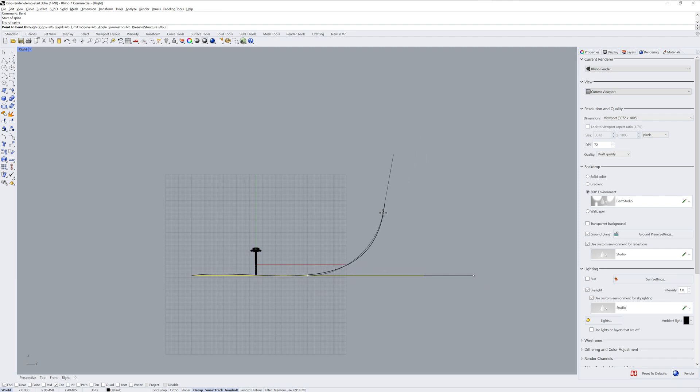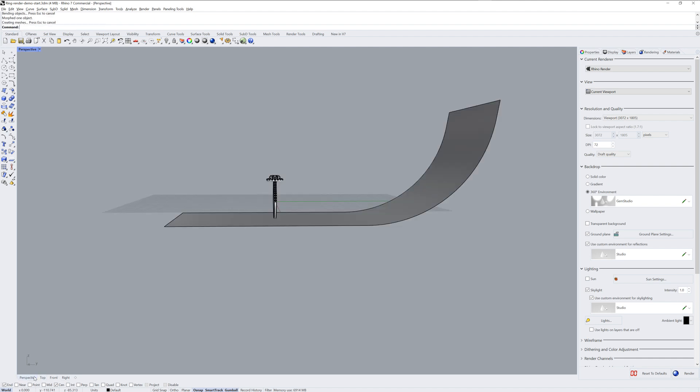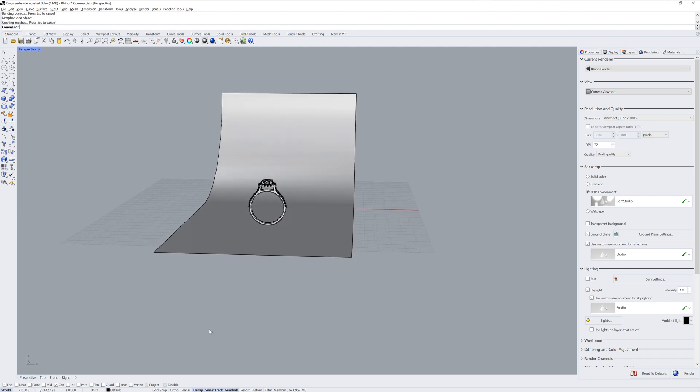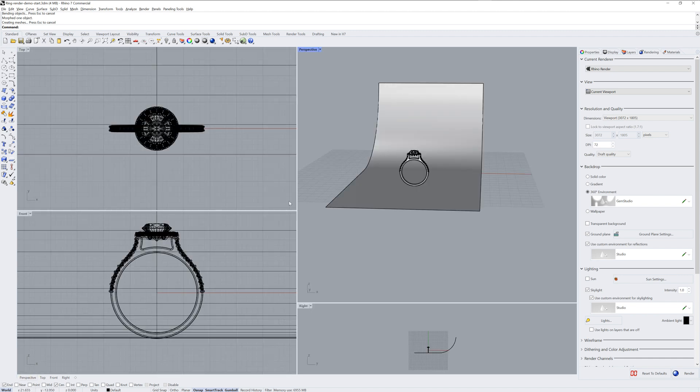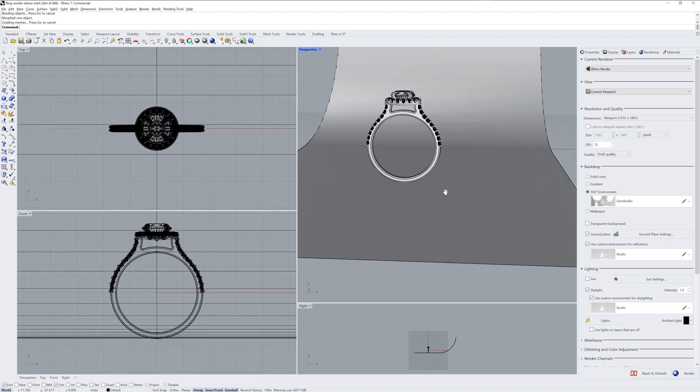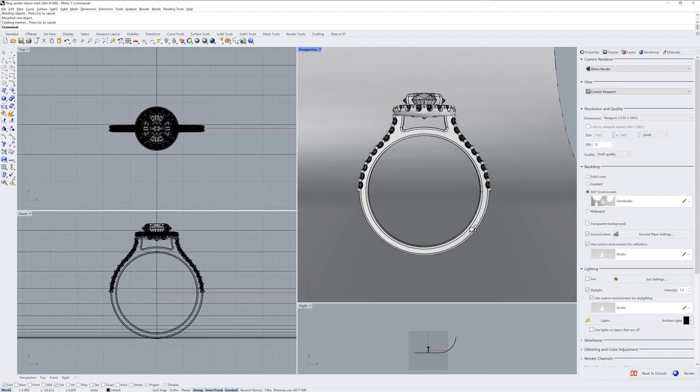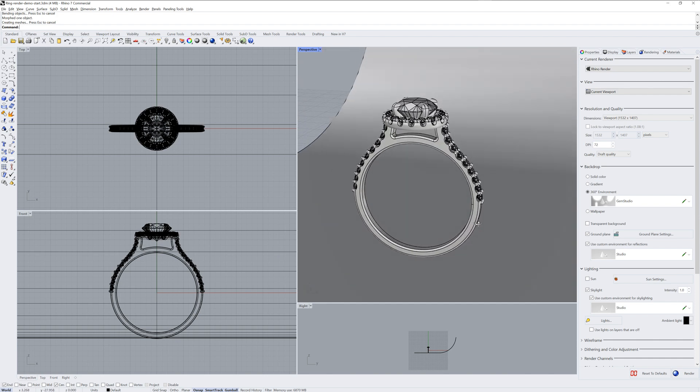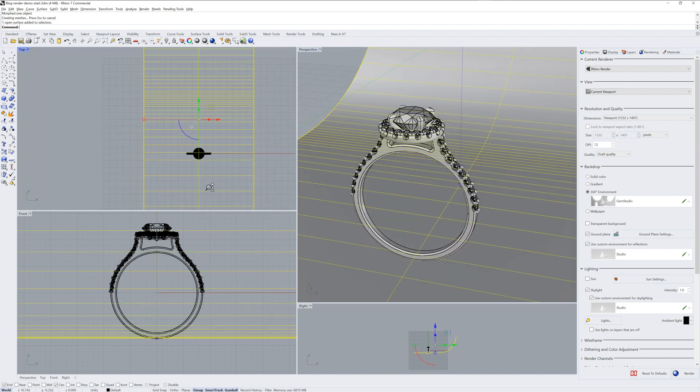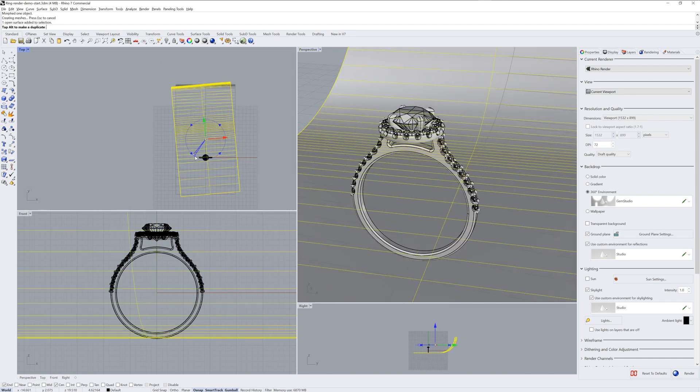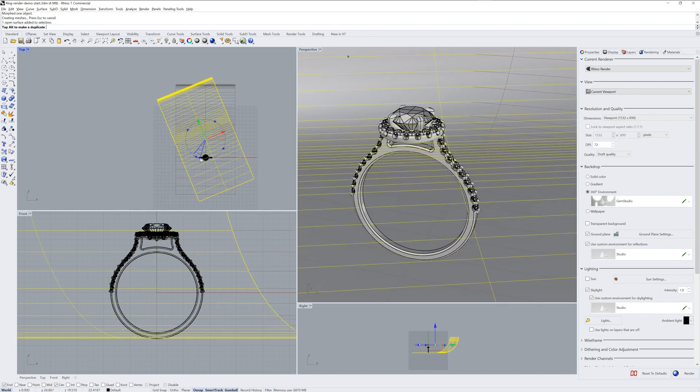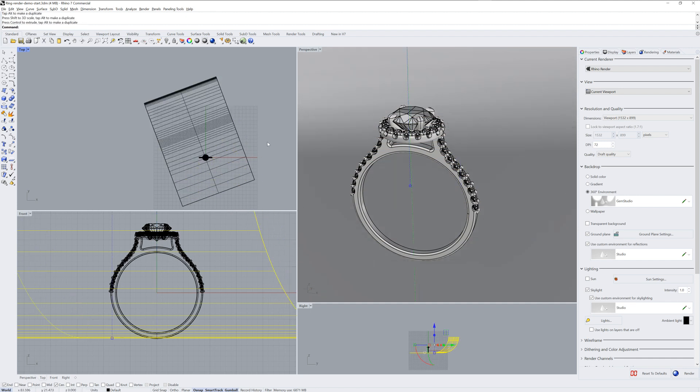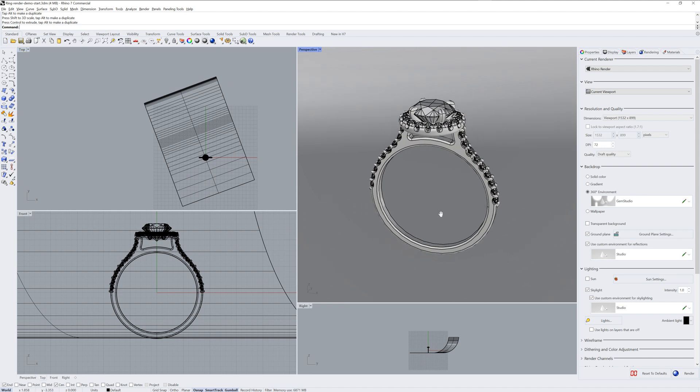And we'll bend that up. And depending on what my perspective view is, I may have to rotate it as well. I'll rotate it in the top view, make it a little bit wider, just so I don't see the edges of it.